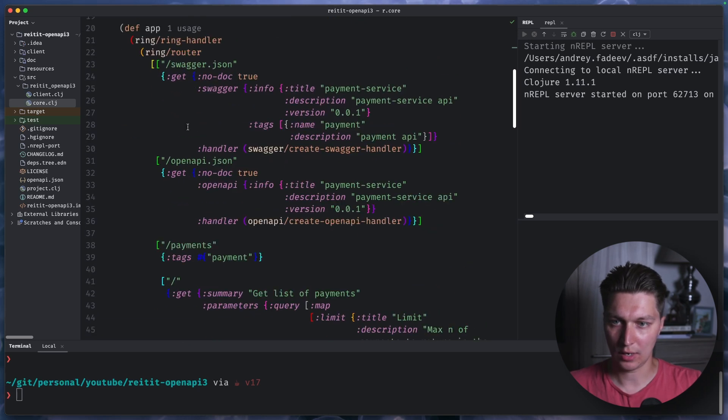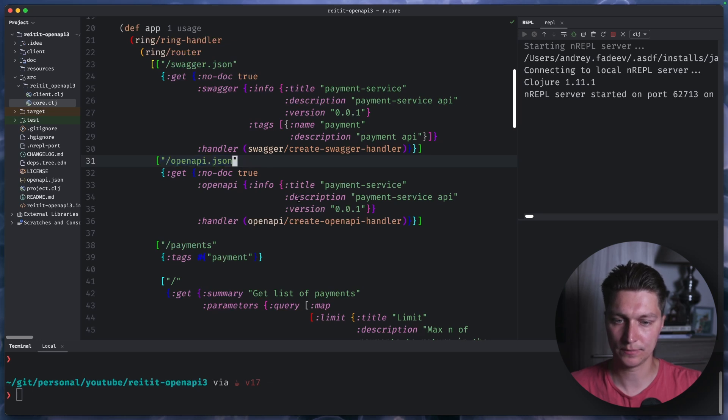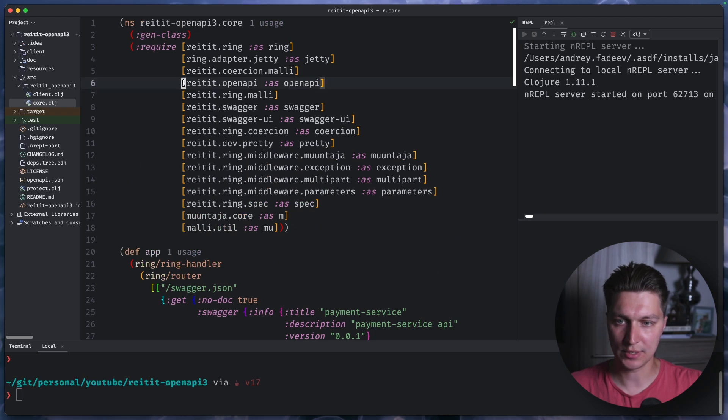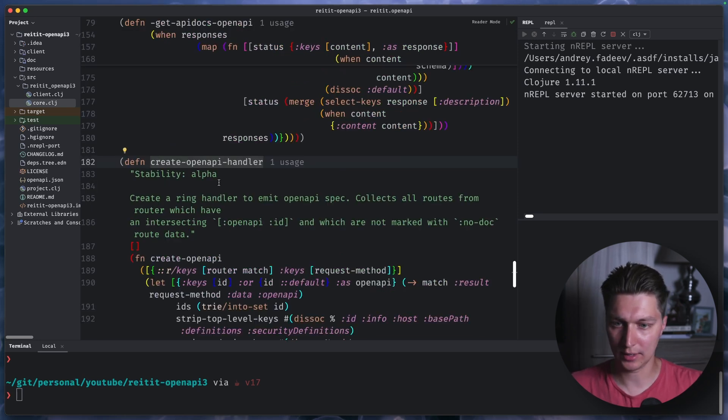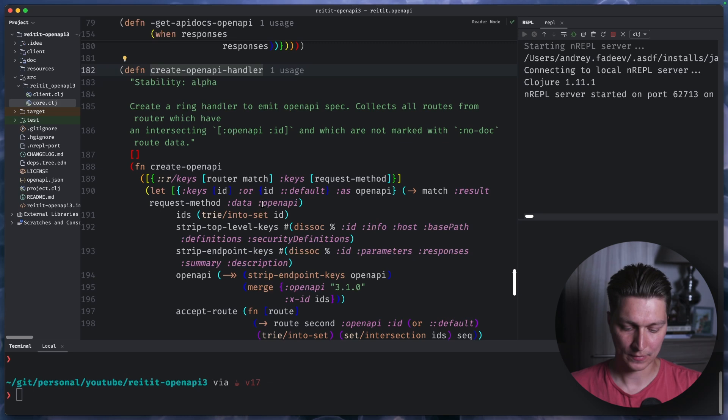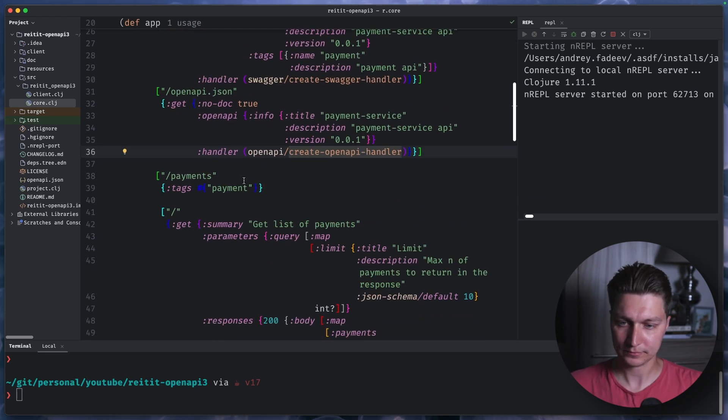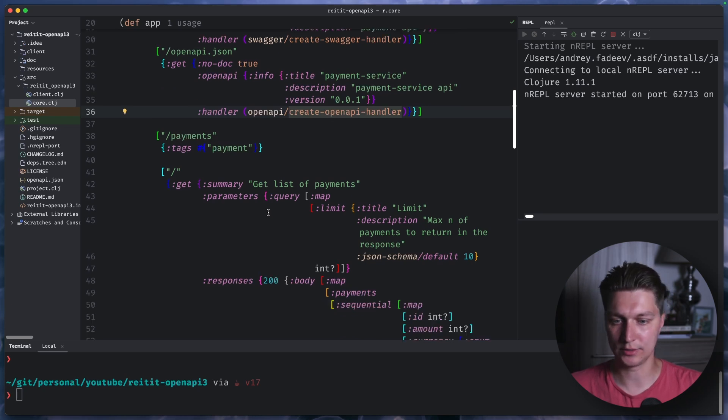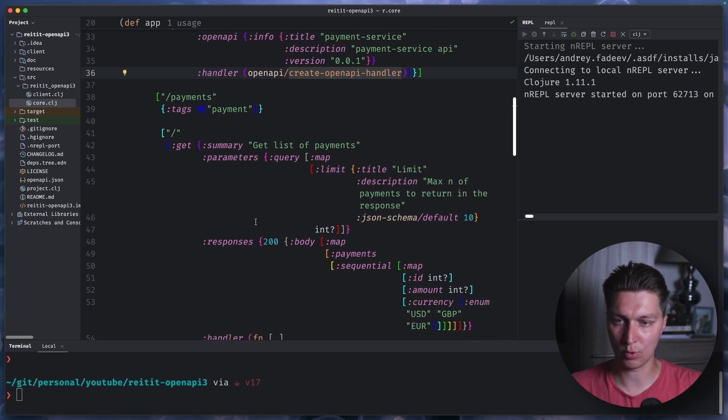So this is our main application. This is our routes and we'll have two endpoints. One is for the Swagger JSON and one is for the OpenAPI JSON. And as you can see, we use this OpenAPI namespace, which basically comes from reitit.openapi namespace. And it has a handler that will create our JSON spec definition. And it will get the routes and schemas for the input params and output responses from our code itself.